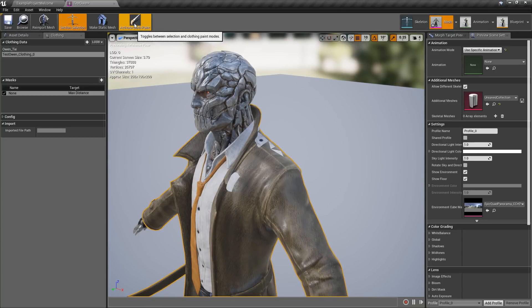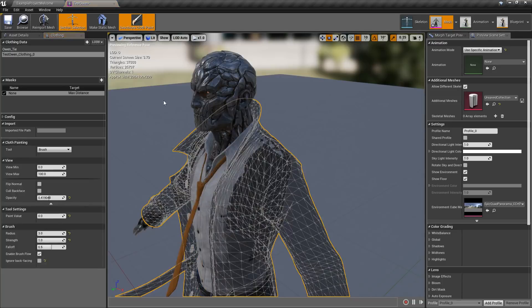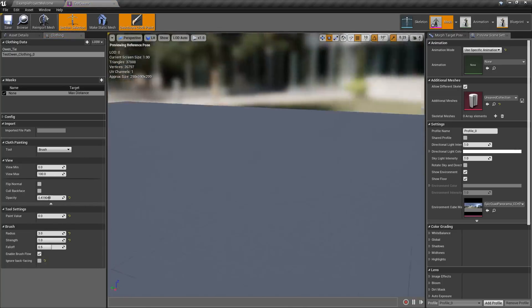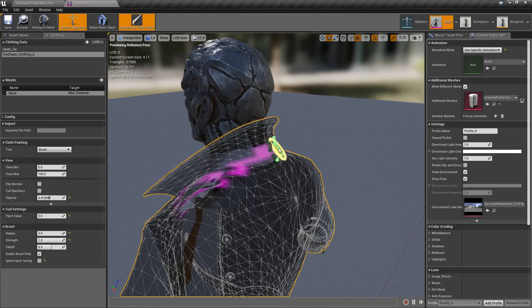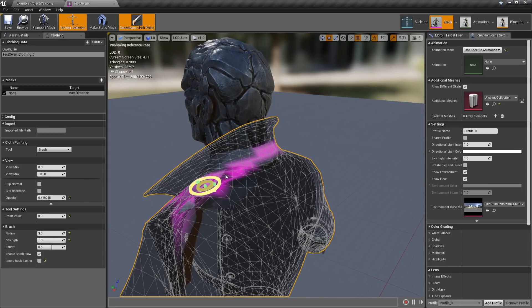With 4.18 I can actually use cloth painting inside of the editor, maybe make things a little bit stiffer in the areas I want so that way it hangs better.